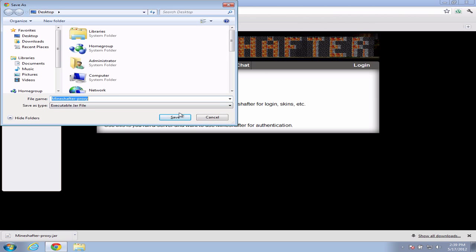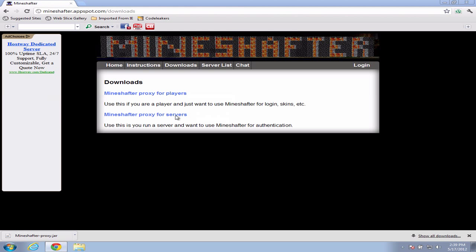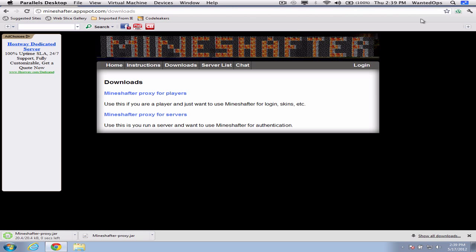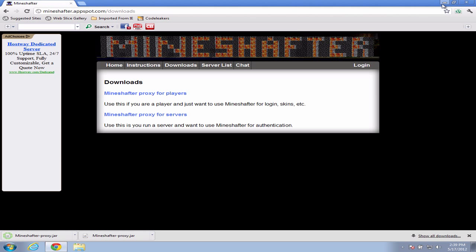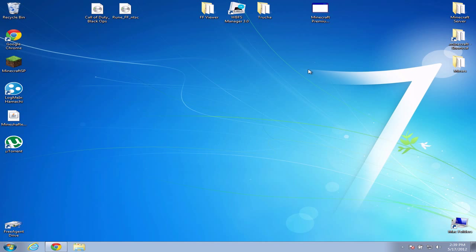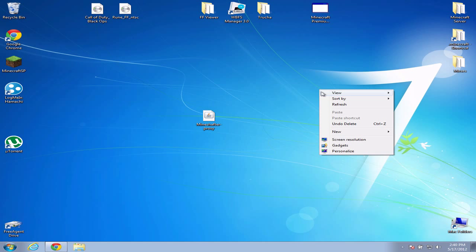All right guys, again I'm sorry, had to go make my brother a Nutella sandwich. Anyways, you just want to save it. Make sure you download the players, not the server. Save it to desktop or any folder you have. Now you want to make sure that all three folders from the Mineshafter proxy are in one spot.